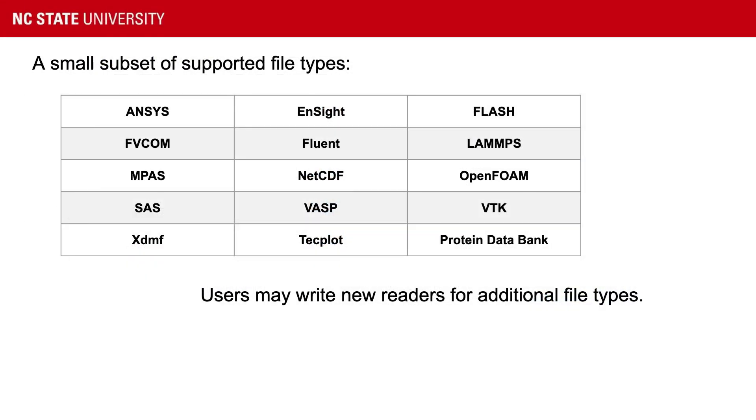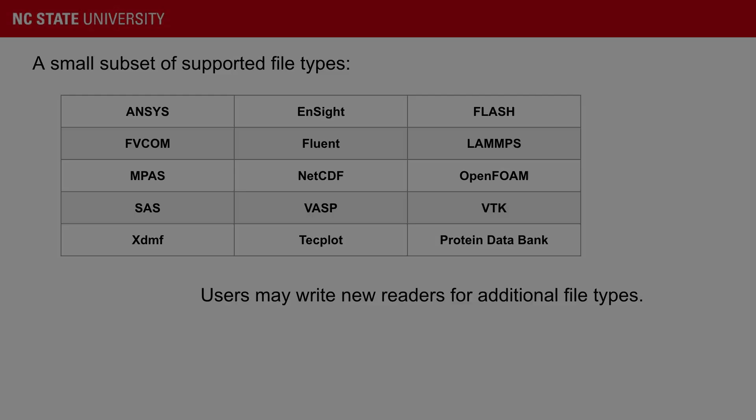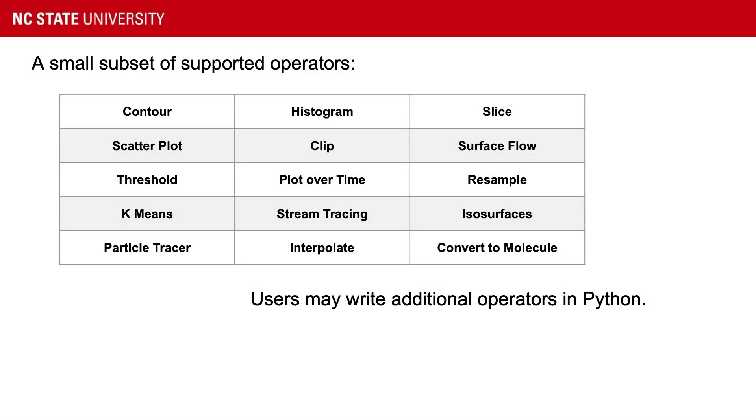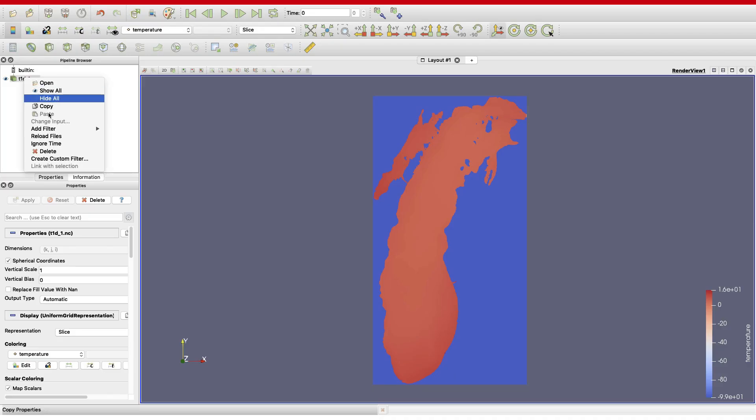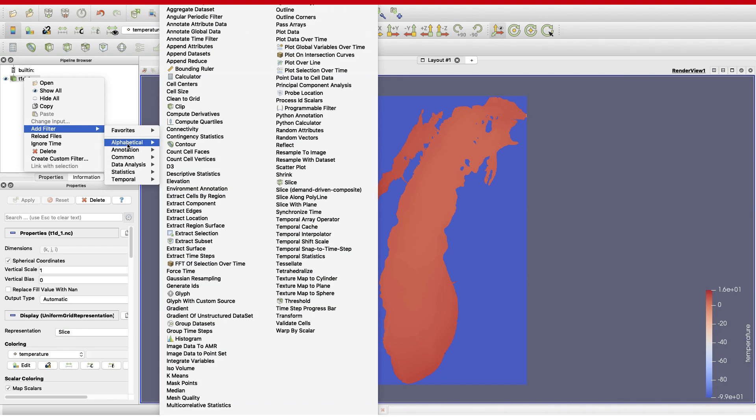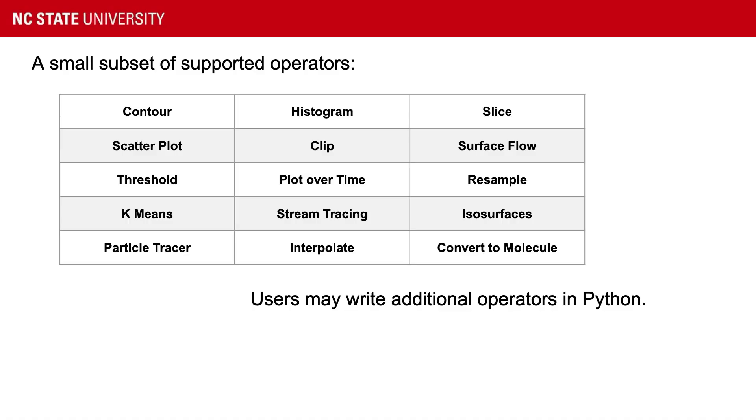If your file is different, you can write a reader for a different file type. There are many different supported operators. Paraview will do contours, clips, and streamline tracing. If you do an analysis that isn't included in the standard operators, you can write these in Python with the Paraview Python interface.